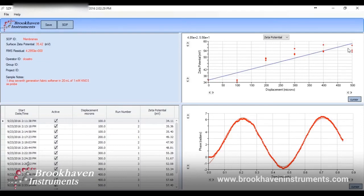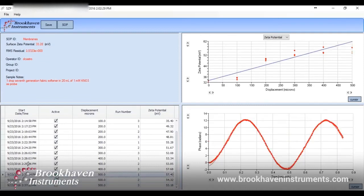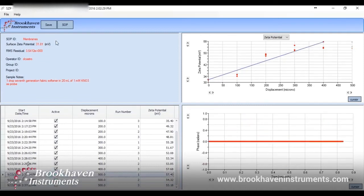From there, all of the data is saved and the surface zeta potential is extrapolated from the linear relationship of zeta potential versus displacement. If there are any outliers at any displacements, you can easily take them out of the calculation by unchecking the box. Our results have shown a positive zeta potential of 31.81 millivolts with nice repeatability at each displacement.